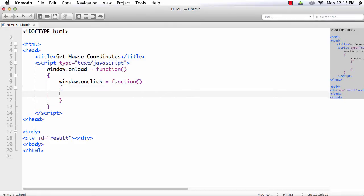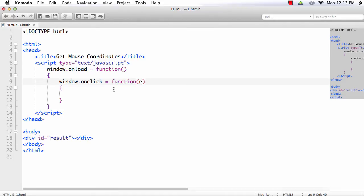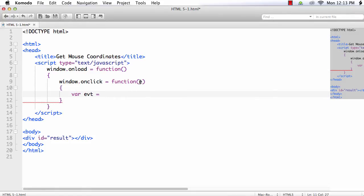As I have already mentioned we are going to implement a generic solution. So for the W3C compliant browsers we need to pass the implicit event object. That is let me name it as e, and var evt equals we will get e if it is a W3C compliant browser, that is Firefox, Google Chrome, etc.